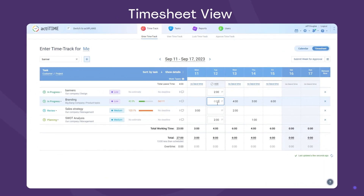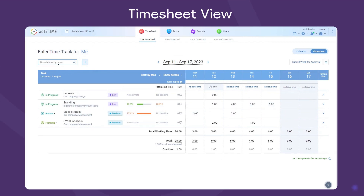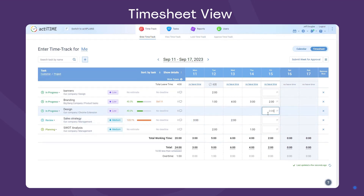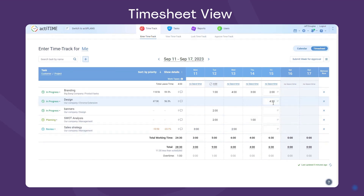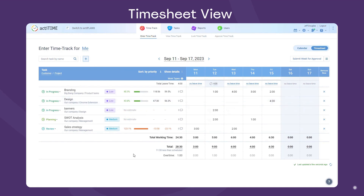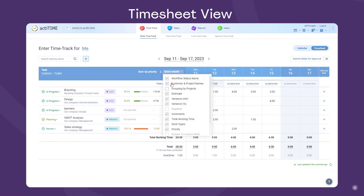First off is the timesheet view, where you can manually record time spent on work. Just add the tasks to the timesheet and proceed to track hours right away. Attach notes to your time entries. You can also decide which details you want to see on the timesheet and how to sort your tasks.